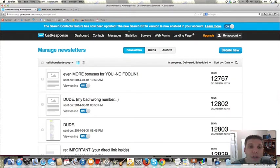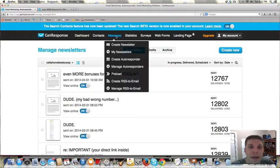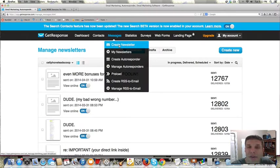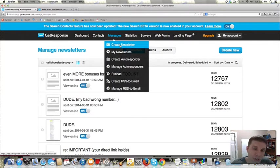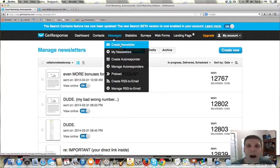Now, GetResponse calls it a newsletter, which is kind of confusing in my opinion, but whatever. But really, you're sending a broadcast email, right? You're copying or writing an email that you can just send directly out to your list.